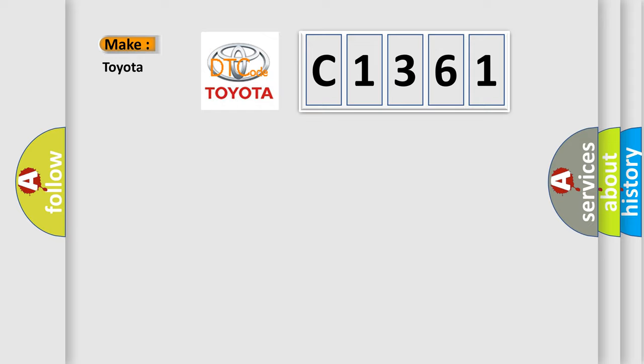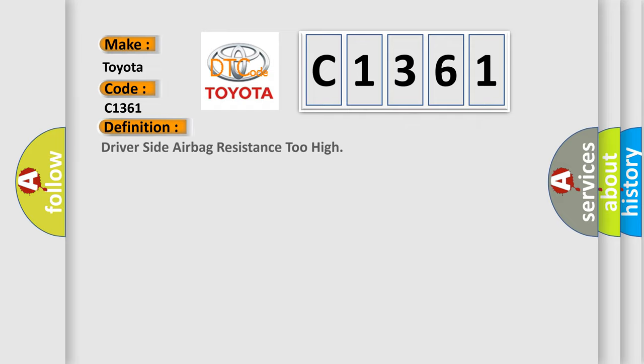So, what does the diagnostic trouble code C1361 interpret specifically for Toyota car manufacturers? The basic definition is: driver side airbag resistance too high.